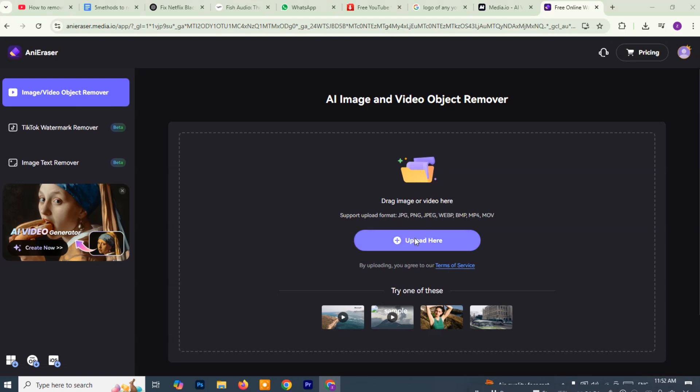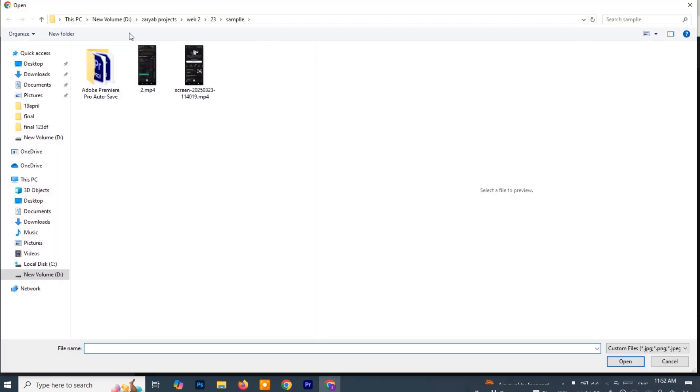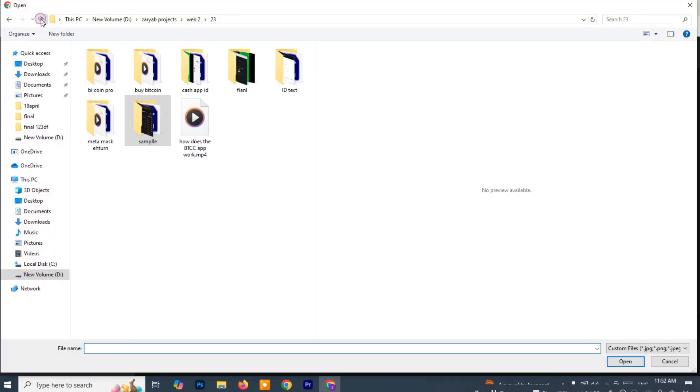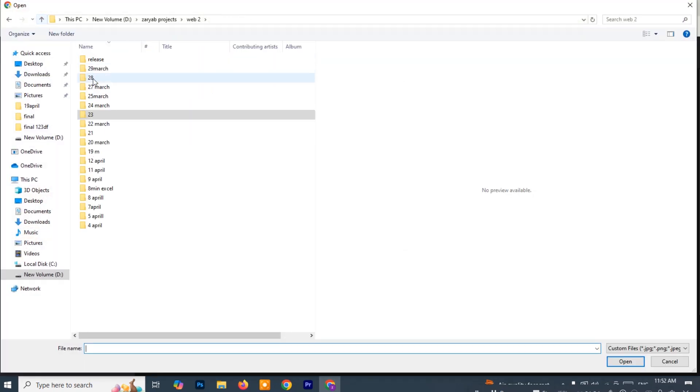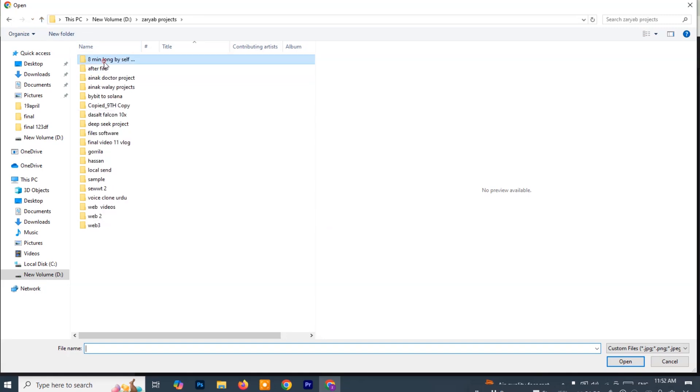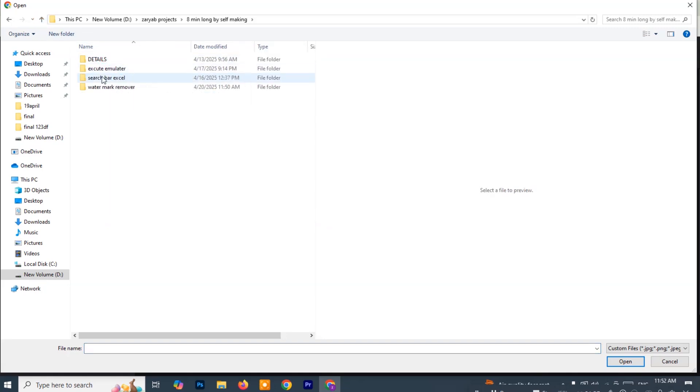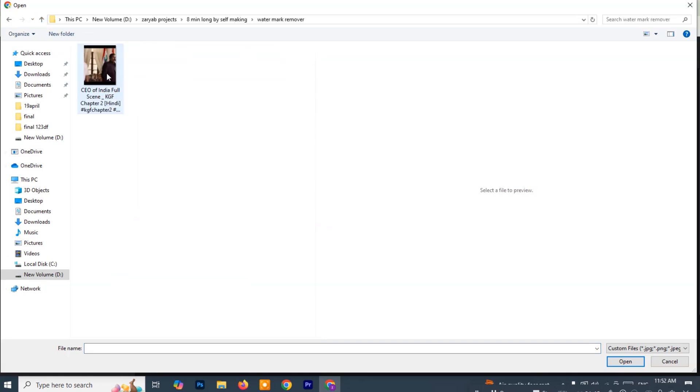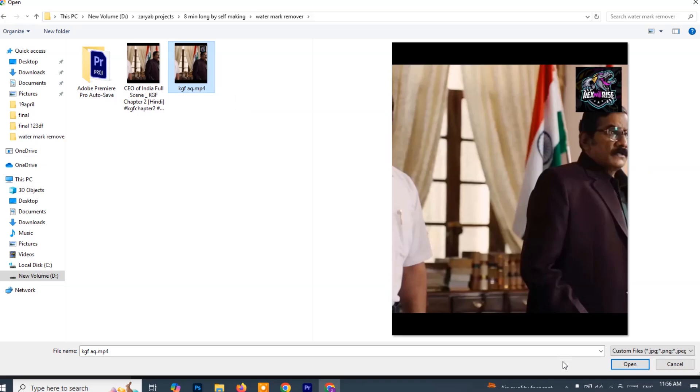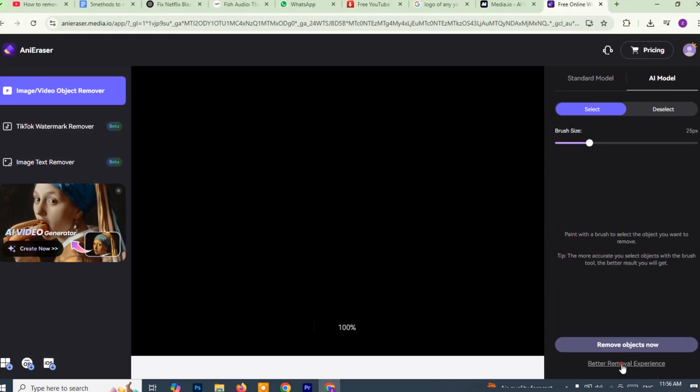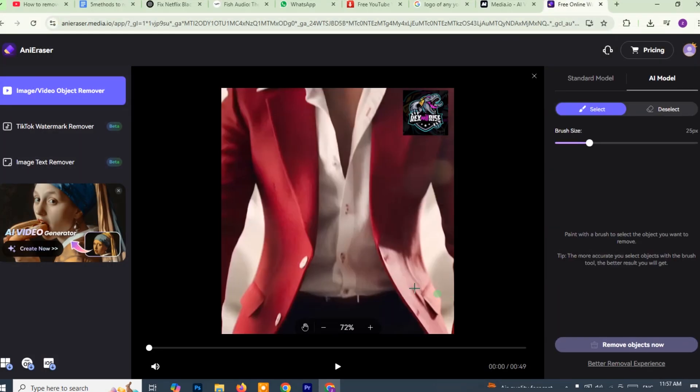A file explorer window will pop up. Browse your computer or device and select the video that contains the watermark you want to remove. Once you've selected the video, click open or OK to upload it to the media.io platform.